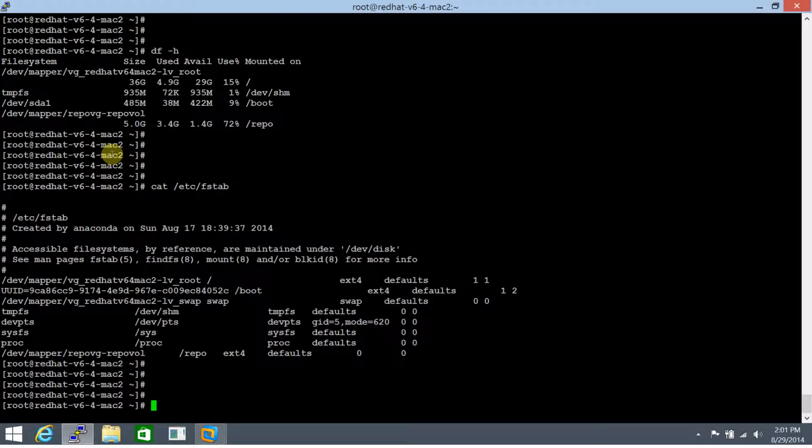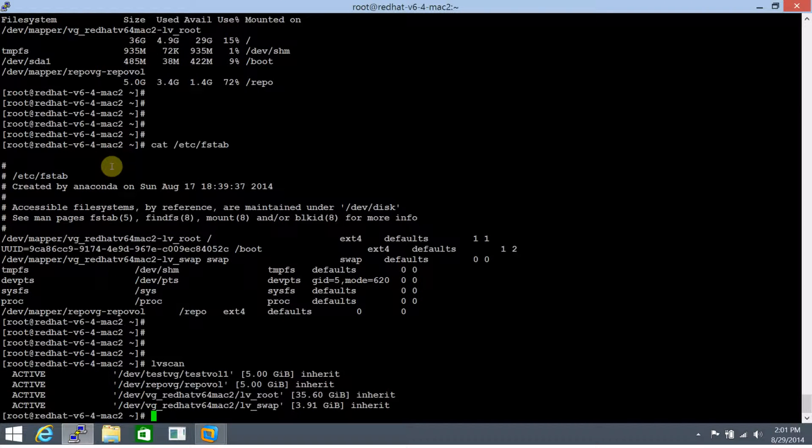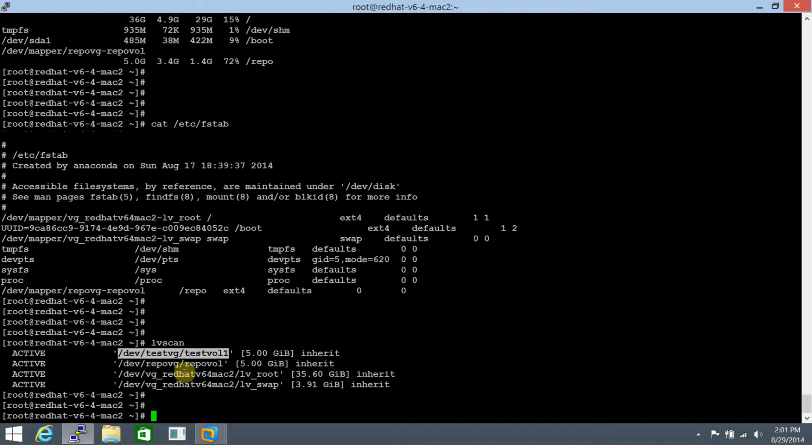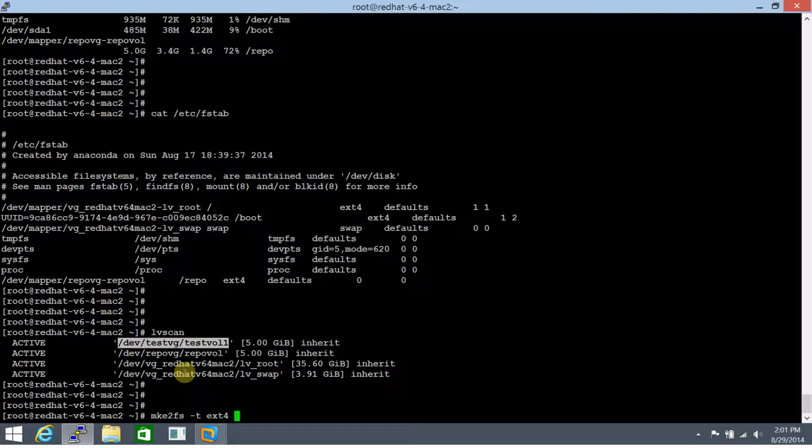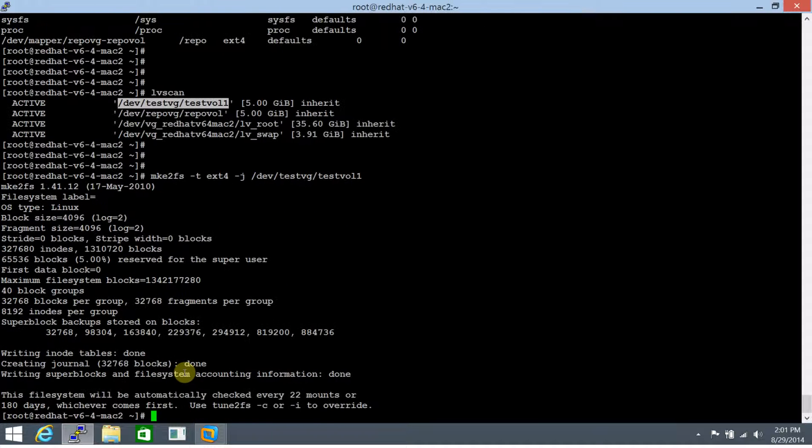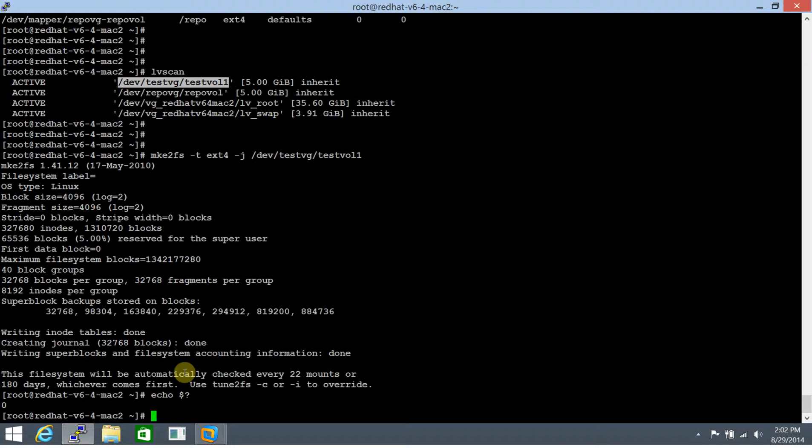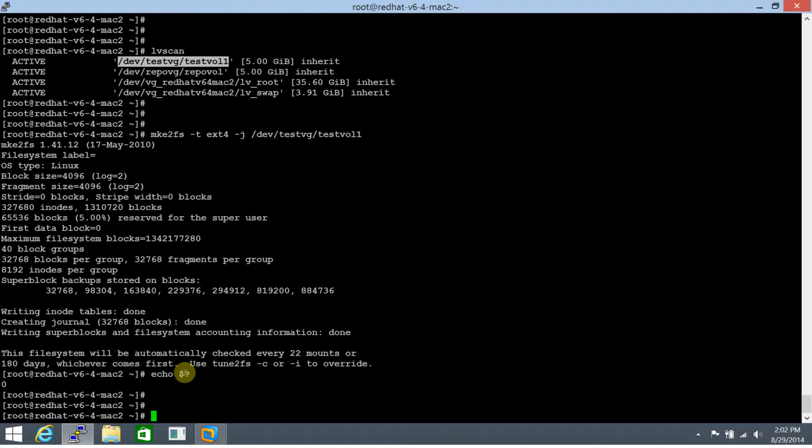So like for this to demonstrate, I have with me a test VG that I have created and beneath it, I have created a test vol 1. So the primary, the foremost task here is to create a file system on it. So let's make it an ext4 file system with journaling on and let's create it. Let's echo the exit status. It's done.